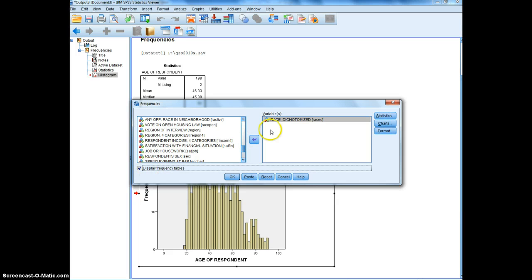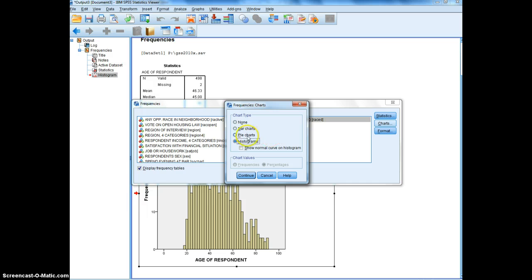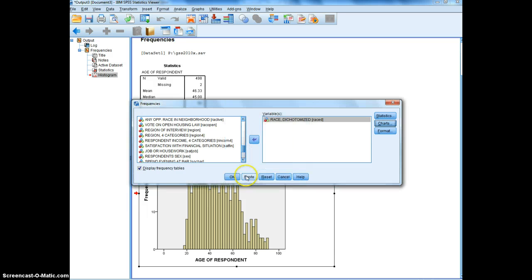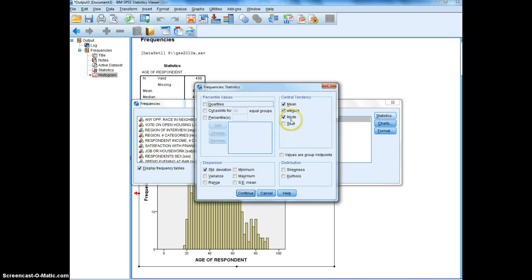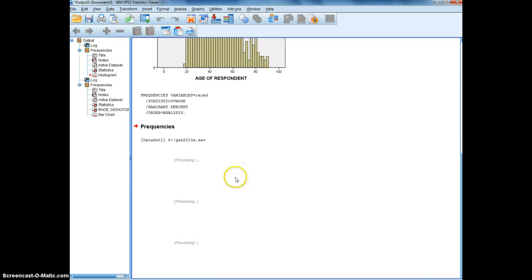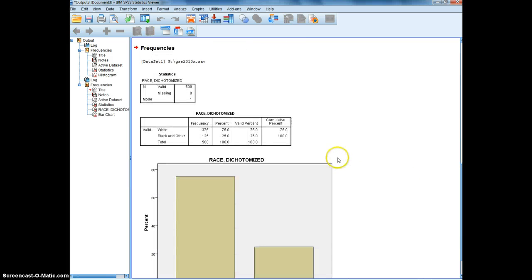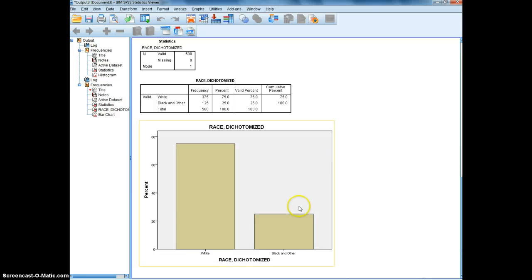And I will look at bar charts and I prefer to see percentages instead of frequencies. And for statistics I will only look at the mode, click OK, and there we have race dichotomized. And a nice trick with these bar charts...